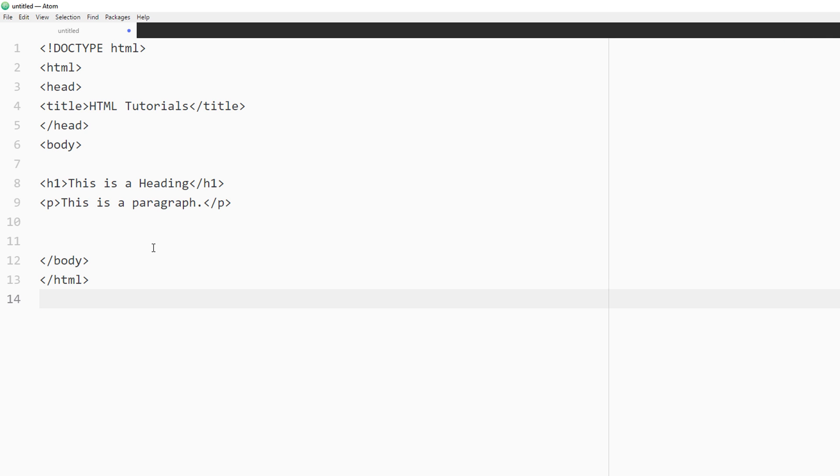And while text editors do matter, because you want certain types of functionality, like line numbers, syntax highlighting, the ability to extend it for your particular type of workflow and project, both these text editors provide very similar functionality. And you'll be able to follow along, regardless of which one you're using.